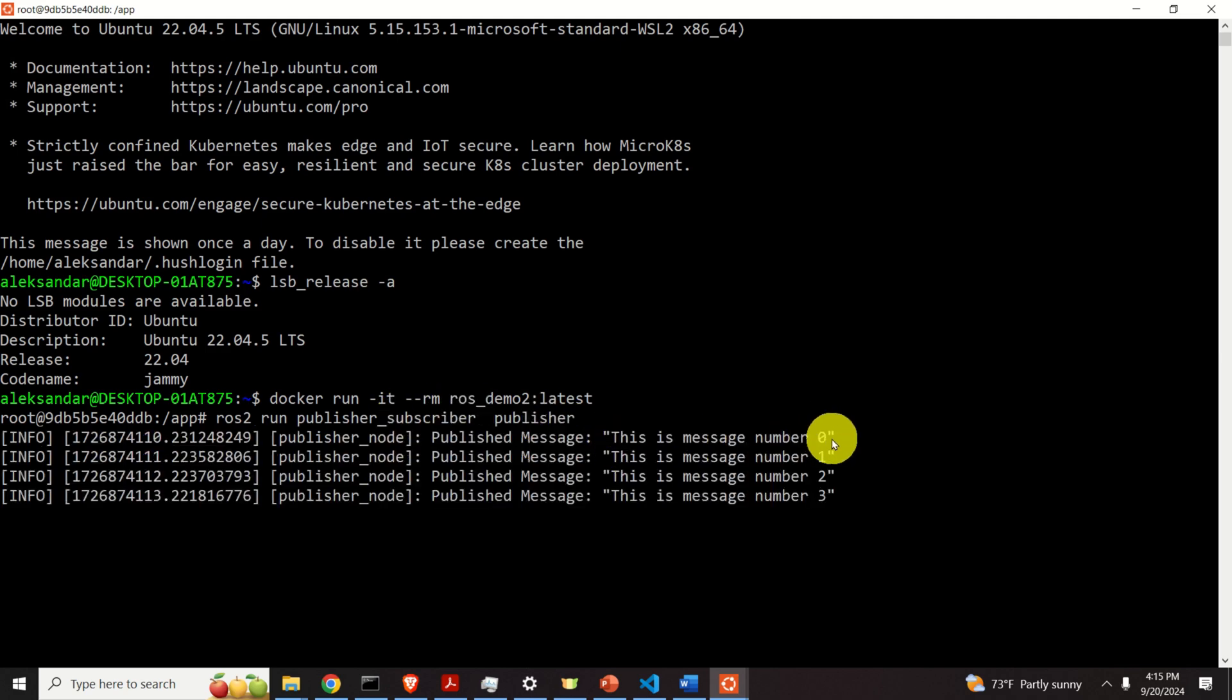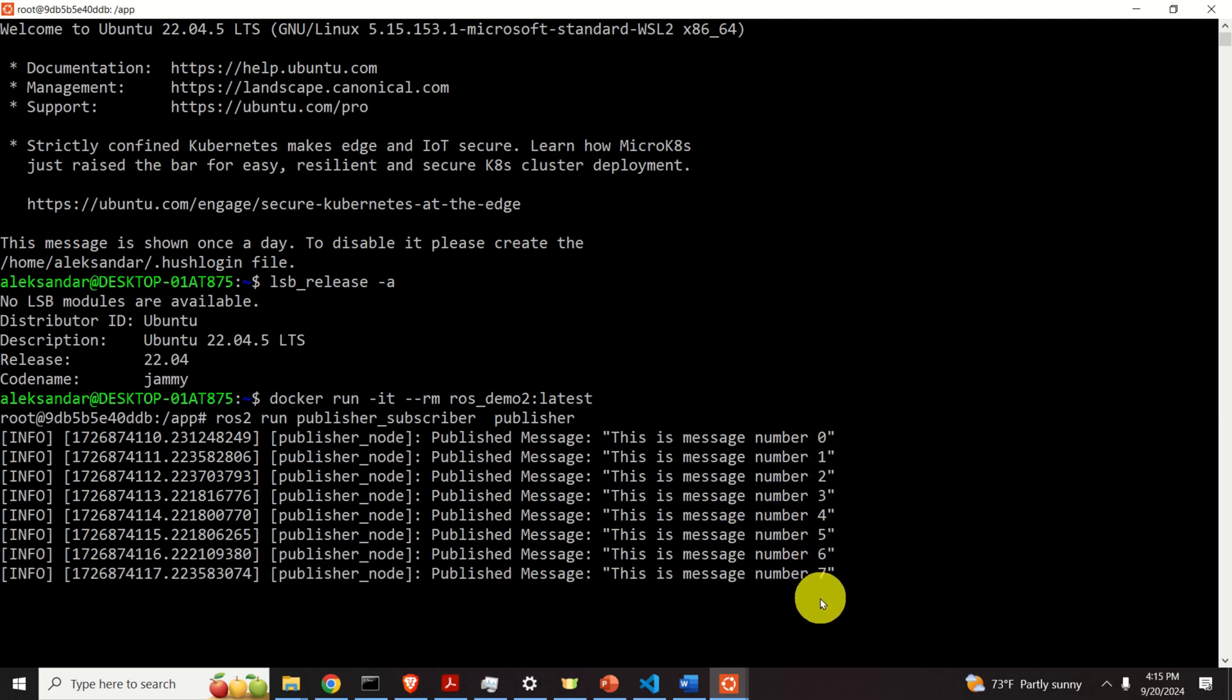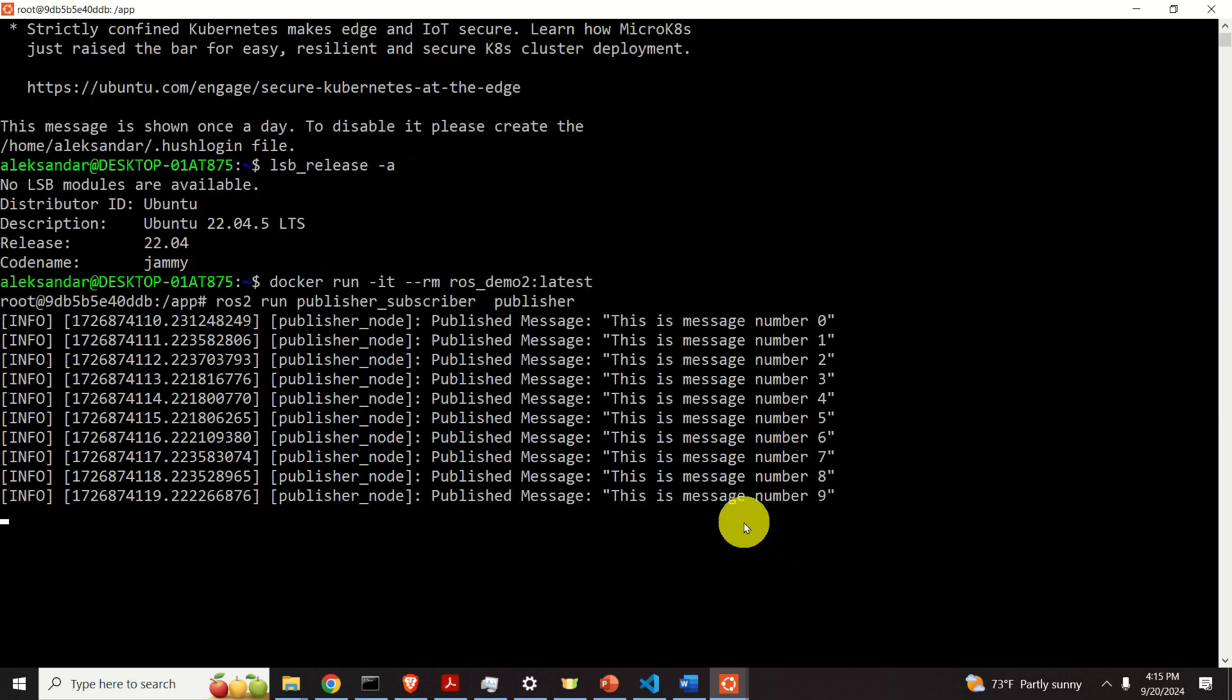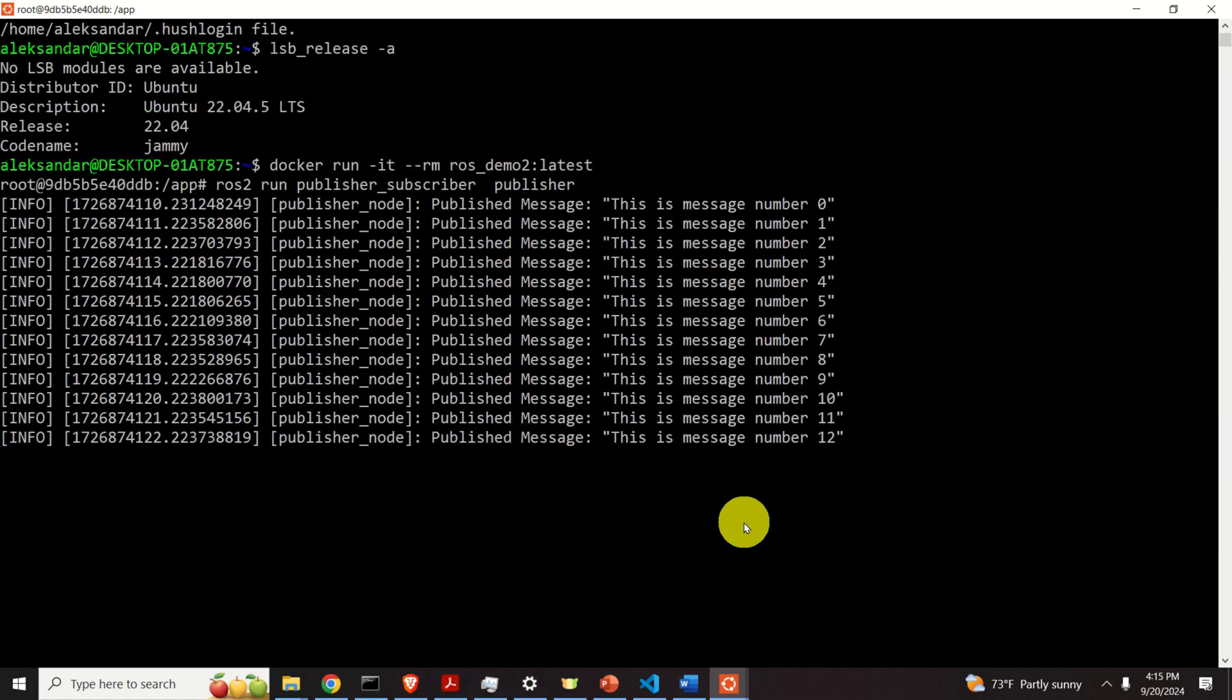This is message number zero, message number one, two, three, four, five, six, etc. And these messages are published with the frequency of one hertz.